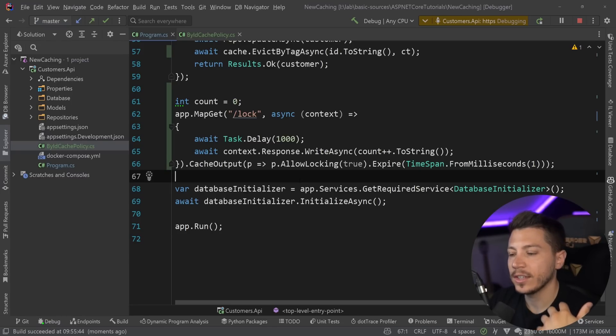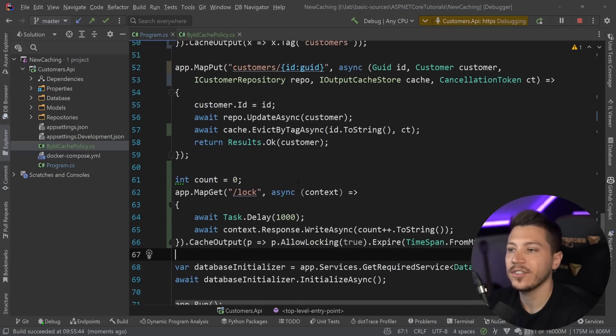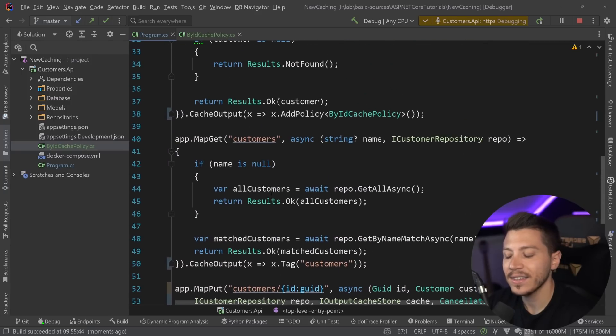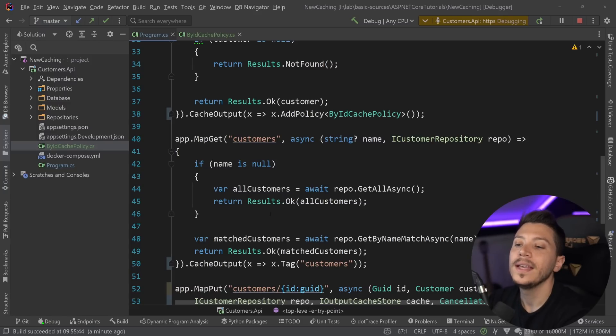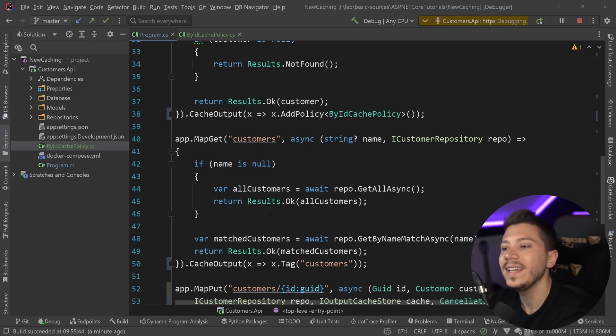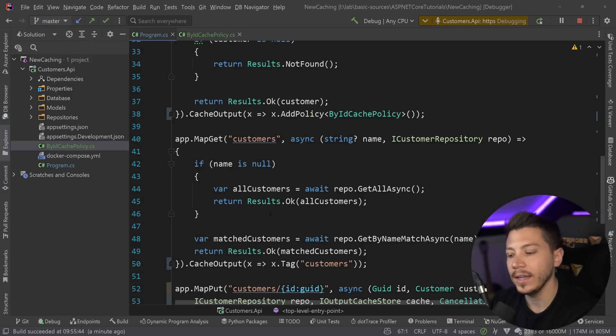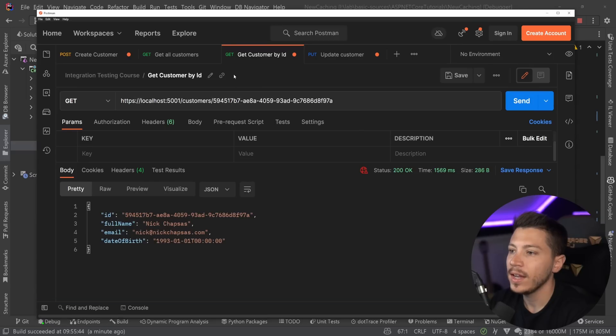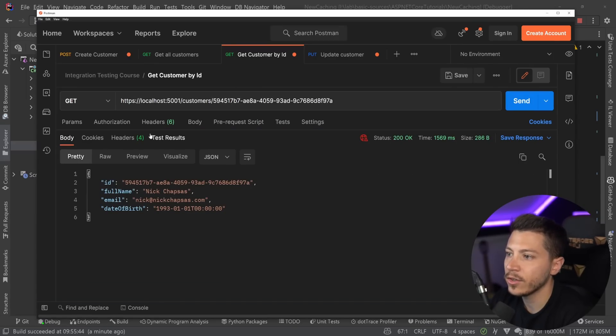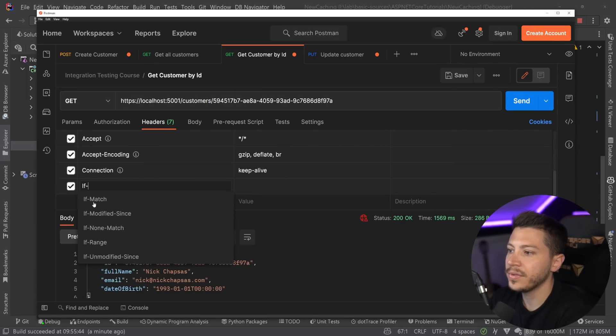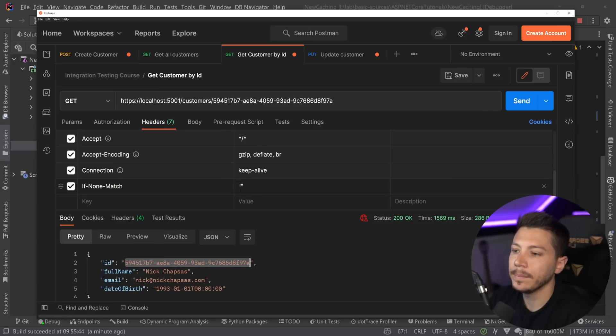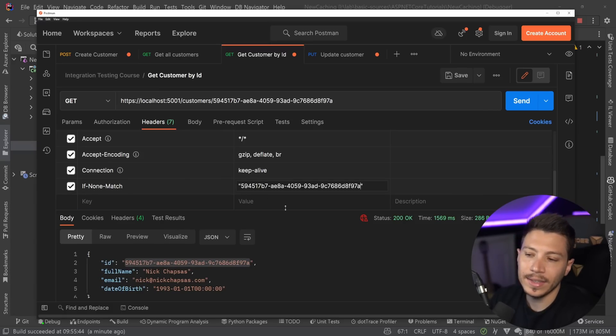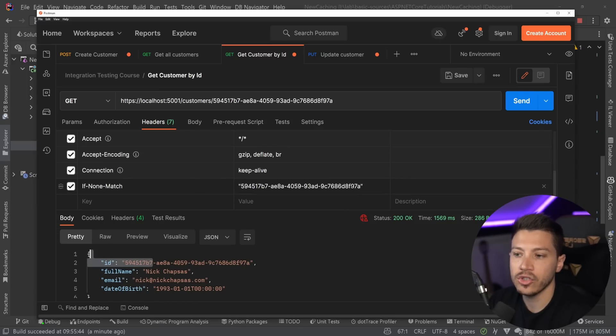Now, the last thing I want to mention is that you also have support for the if none match and the if modified since headers. The if none match has to do with e-tags and I don't want to dive into e-tags because they're a whole different topic in themselves and I want to cover it individually. However, the idea is that you can tell the application to not give you the customer back if you already have that same version of the customer locally and the e-tag changes every time your customer in this case will change. So you put it in the header and you say it would look something like this.